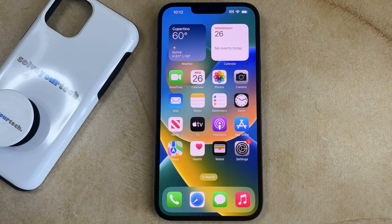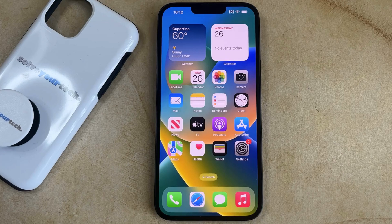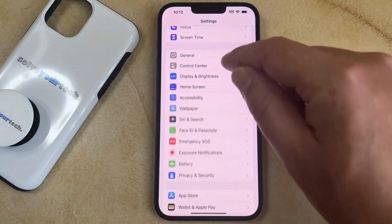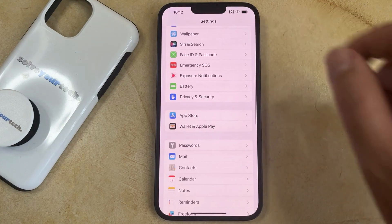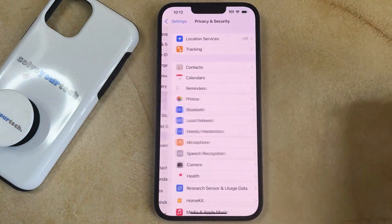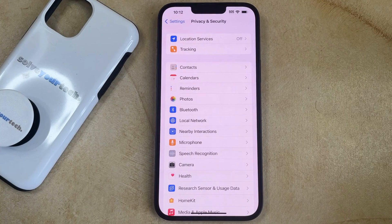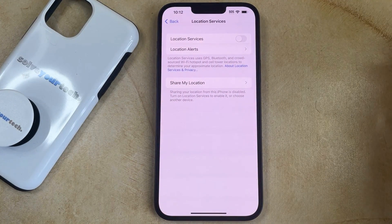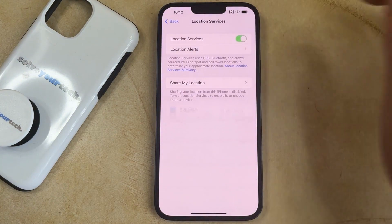If location services are currently turned off on your iPhone 14 and you want to turn them back on, then you need to open the Settings app, scroll down, and choose the Privacy and Security option. You can then select the Location Services option at the top of this menu, and tap the button to the right of Location Services to turn it on.